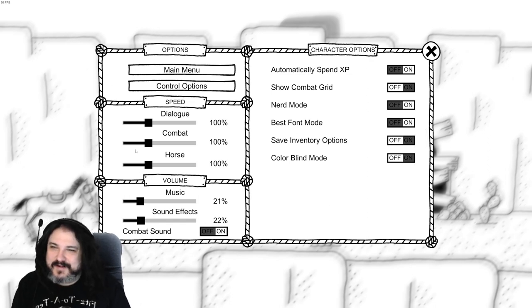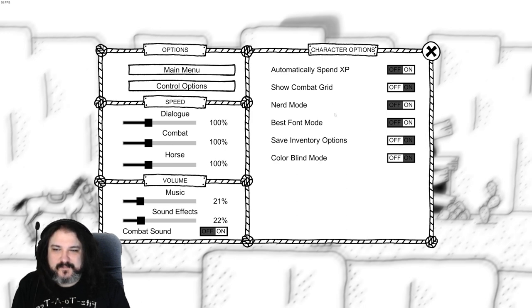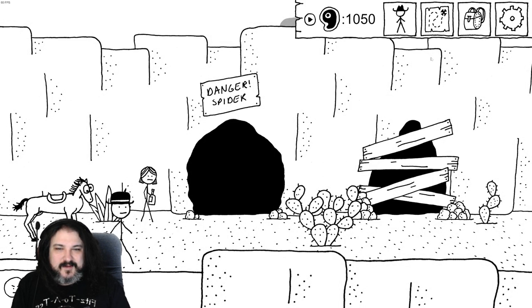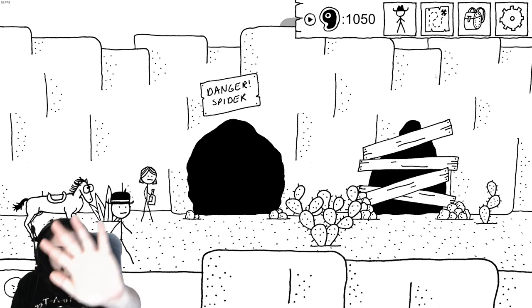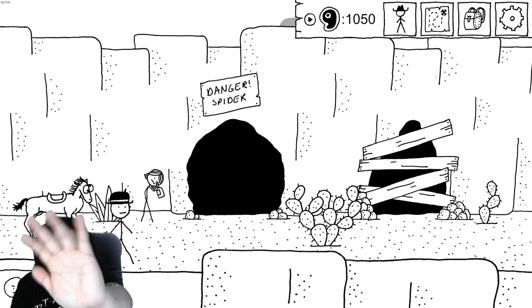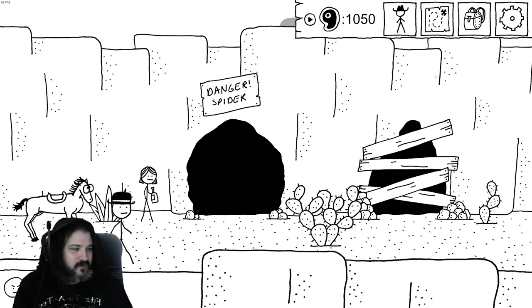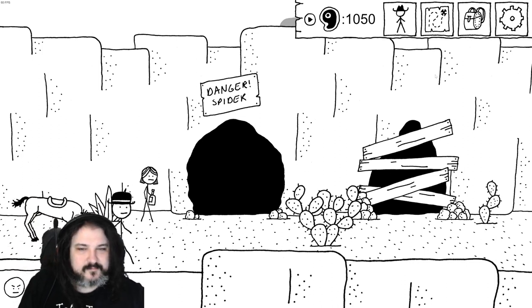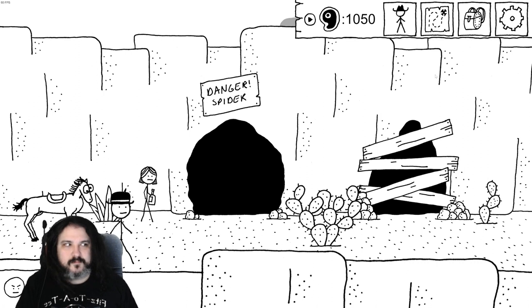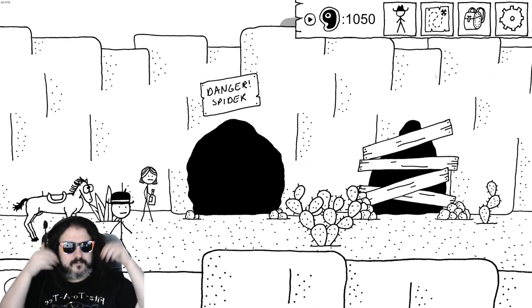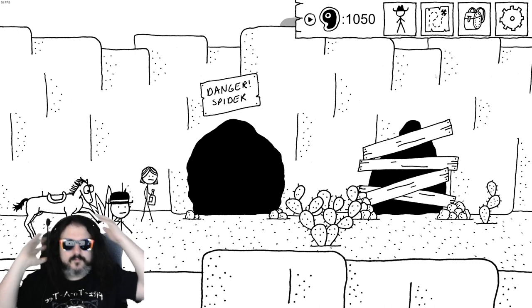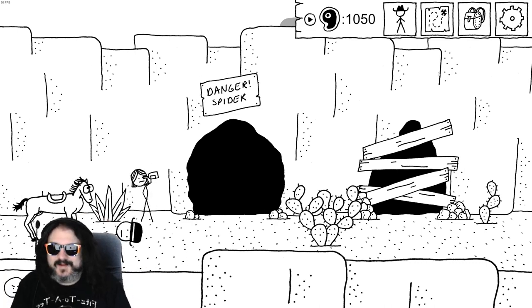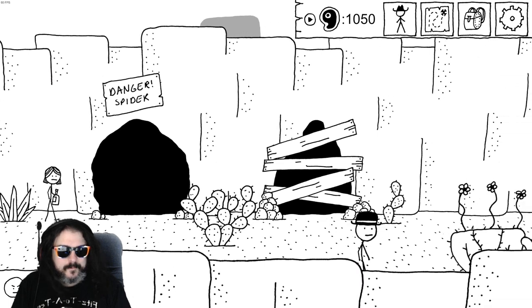Still funny every time. Character options, options, speed, volume. I actually keep my desktop monitor on a lower brightness and even for me this is still pretty bright.